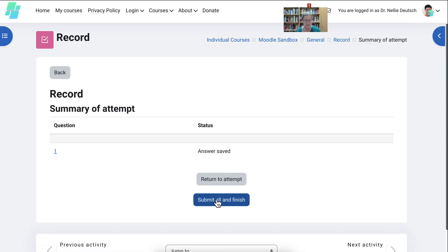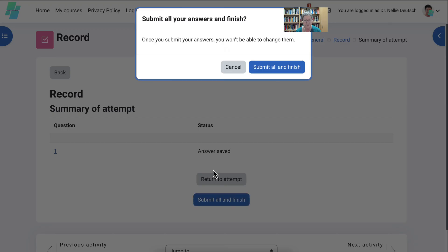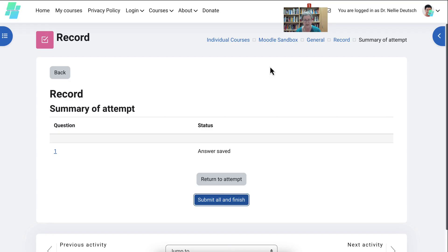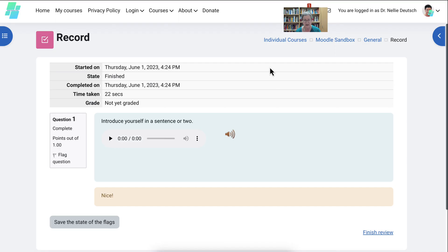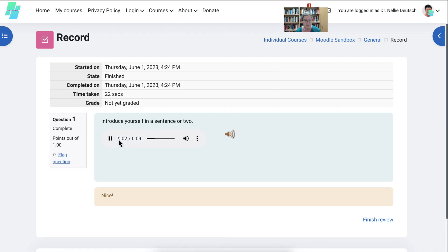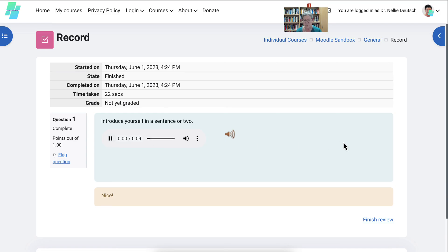Stop. Notice finish attempt. Submit all and finish all my attempts. I can try it as many times as I want. And I can listen to it. Hello. My name is Nellie Deutsch, and I am a teacher educator. Okay. That was that.